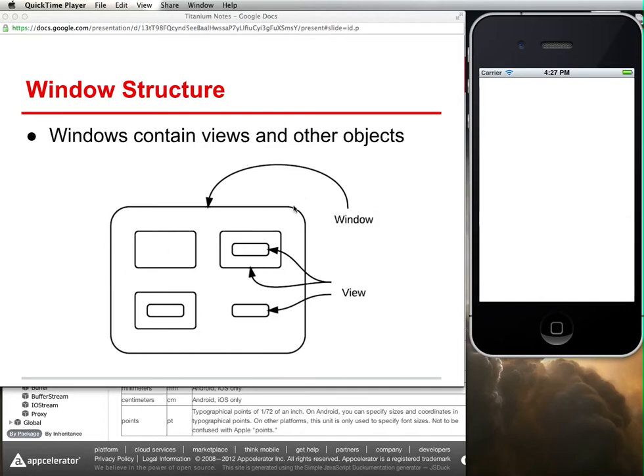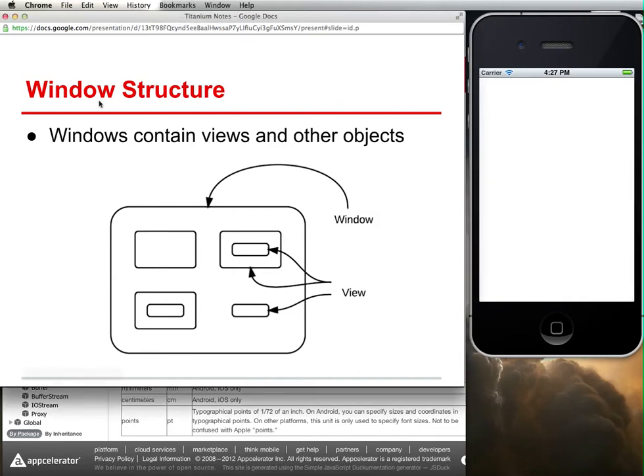I have a window here, and this isn't meant to imply this is how it would appear on my screen, but rather it should imply that windows and views are containers that can have things contained within them. I have a window here as a large container, and then within that I have a number of views.